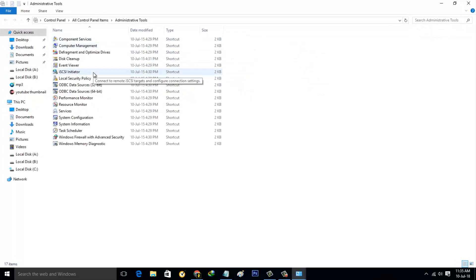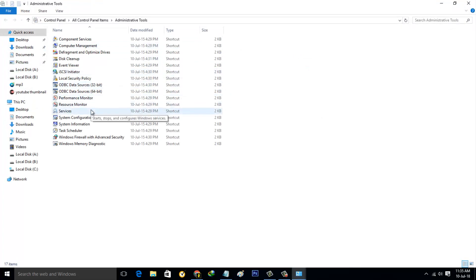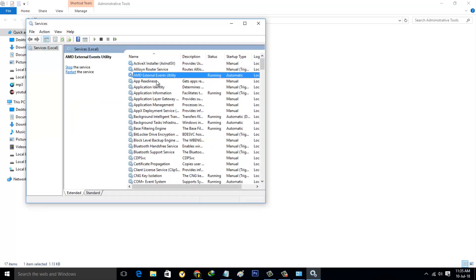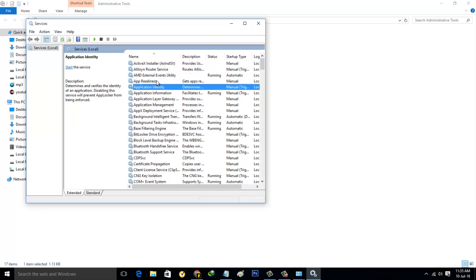Then go to Administrative Tools, the first one. Here you can see it shows some Windows components. In this section go to Services and click to open it. Here it shows some Windows services.